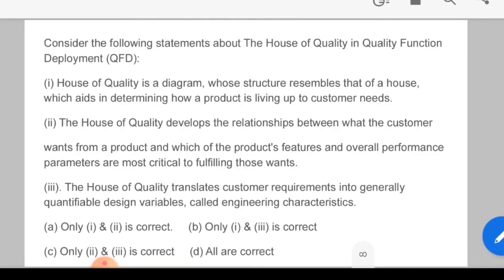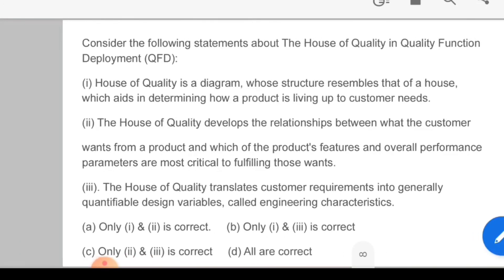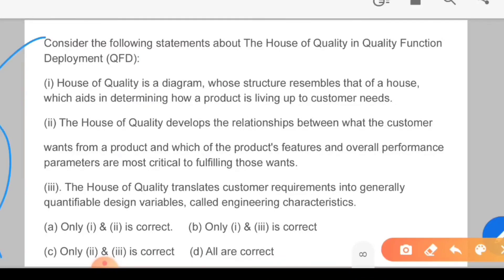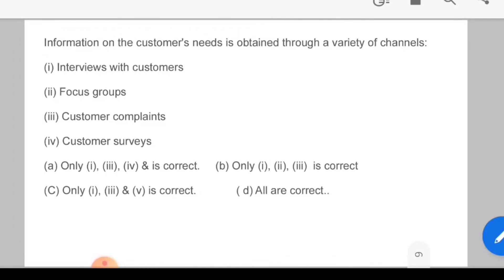Let's look at a question on House of Quality: 'In Quality Function Deployment, the House of Quality is a diagram whose structure resembles that of a house, which aids in determining how a product lives up to customer needs. It develops the relationship between what the customer wants from a product and which product features and overall performance parameters are most critical to fulfilling those wants. The House of Quality translates customer requirements into generally quantifiable design variables called engineering characteristics.' Please tell me the answer in the comment box. Next question: 'Information on customer needs is obtained through a variety of channels: interview with the customer, focus group, customer complaints, customer service.' Answer this question in the comment box. Thank you.